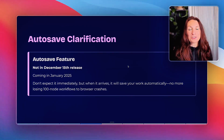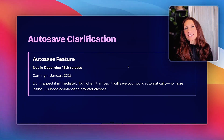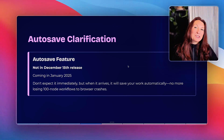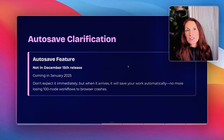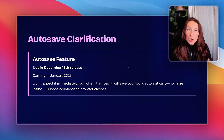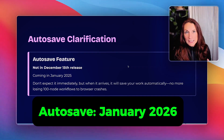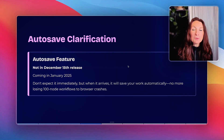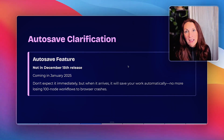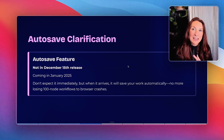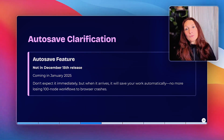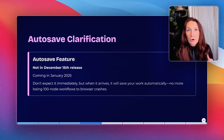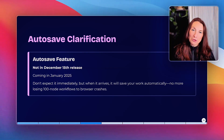The autosave feature everyone is excited about, including me — it's not in the December 15 release. It's coming in January 2026, so don't expect it immediately. But when it arrives, it will save your work automatically, so no more losing a 100-node workflow if your browser crashes.